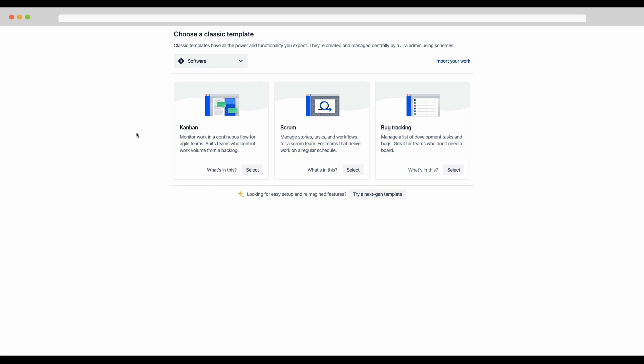If you see this choose a classic template, that means your site currently doesn't have any projects and you are already starting the process of creating one. If that's the case, you can skip to the next step below.